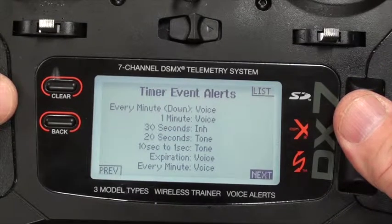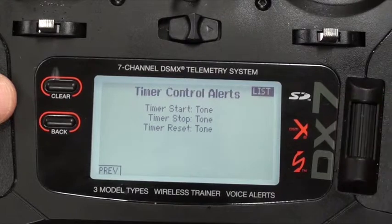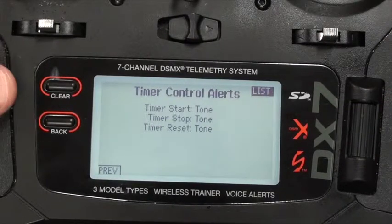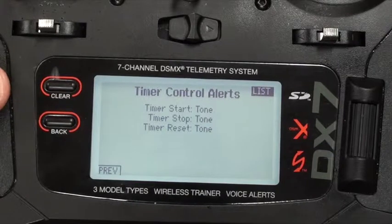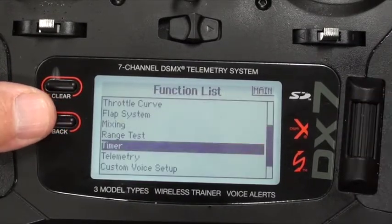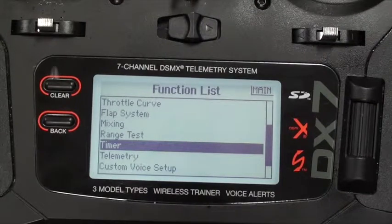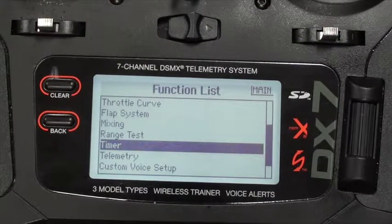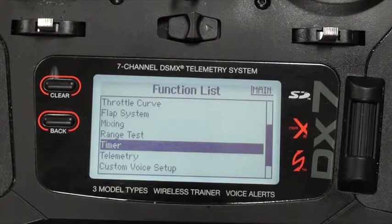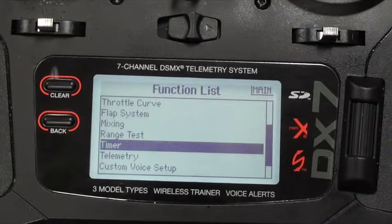The next button gives you the ability to change what happens when the timer starts, stops, and resets. I just prefer the default tone there. So that's the timer function. You can certainly get more complicated by having multiple timers, but a simple one timer started by the throttle is all I'm going to use for the Avastar.